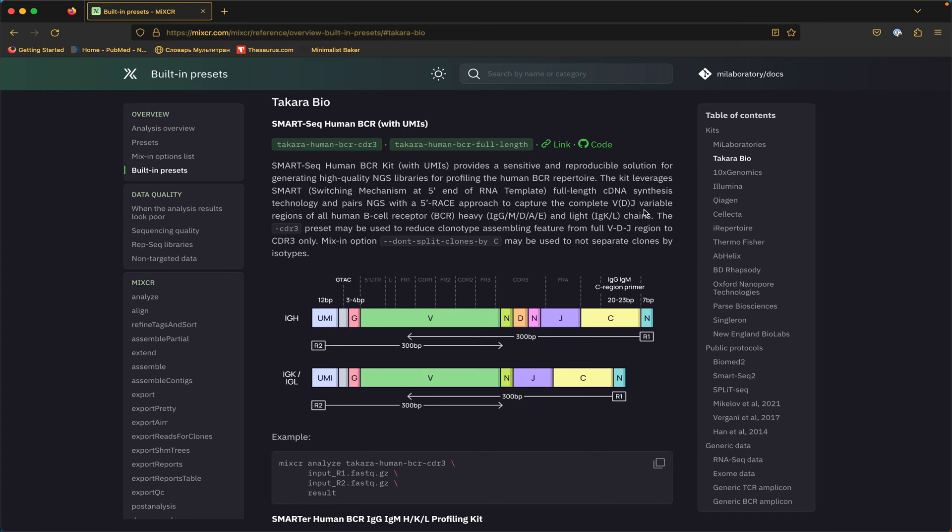But if you sequence this same library with shorter reads, let's say 150 base pairs, that means that your reads would not overlap and they will not cover the full assembling features, which will lead to the absence of clones in the clonotype table due to the absence of the assembling feature. So if you're sequencing using shorter reads that do not cover the full assembling feature, you should use the CDR3 preset.